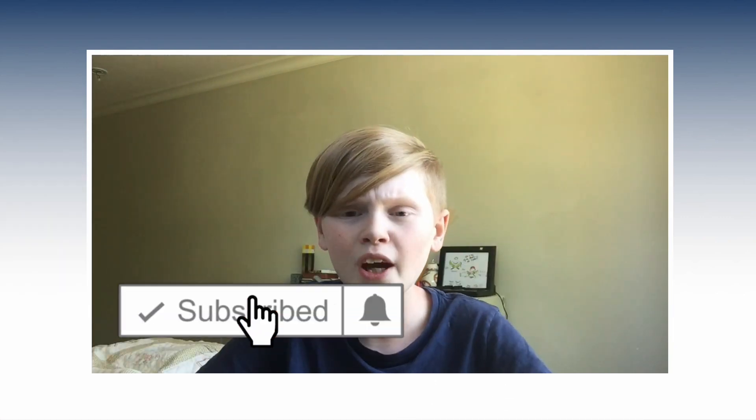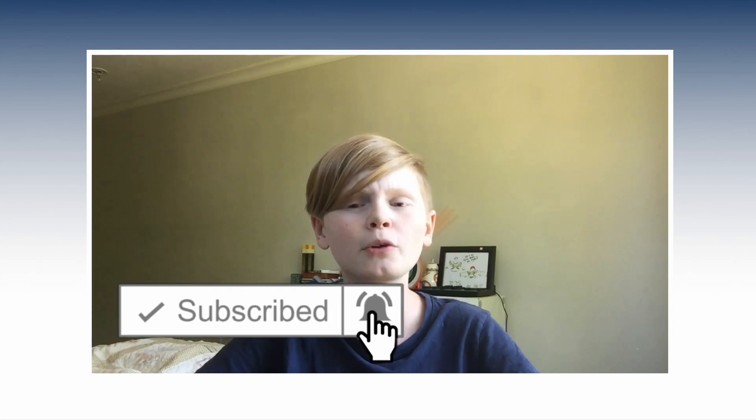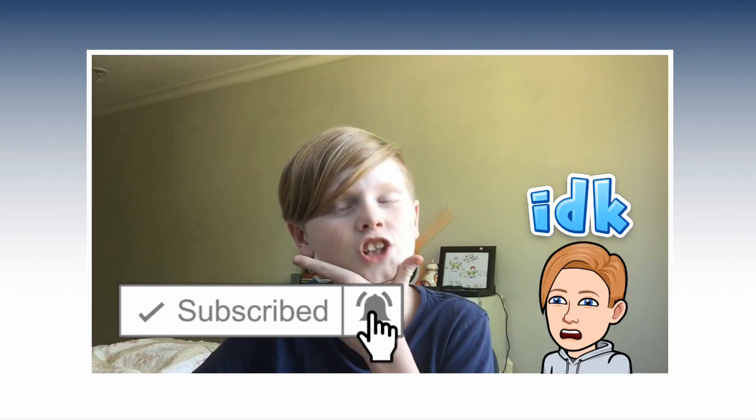That would really help me out. You're probably wondering why should I subscribe with notifications on? Well, it's because I upload daily tech and Chromebook content just like this for you guys. Let's go ahead and get right into it.